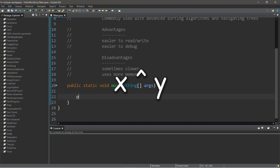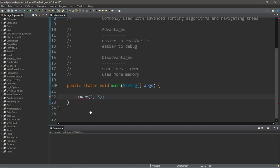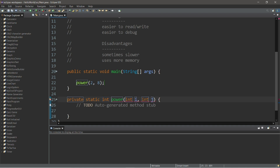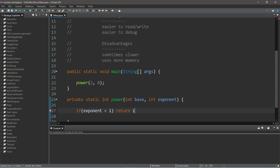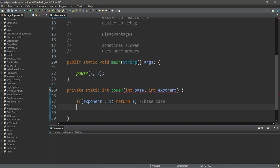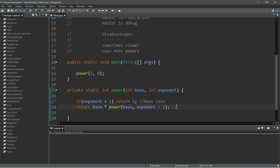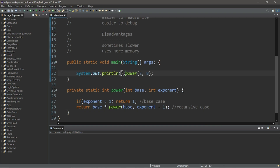Let's create a recursive method to find a base raised to a given power. We'll create a power method with a base and an exponent parameter, finding two to the power of eight. Declaring it as private static int with parameters base and exponent: the base case is if exponent is less than one, return one. The recursive case is return base times power(base, exponent minus 1). Then we display the result — two to the power of eight is 256.